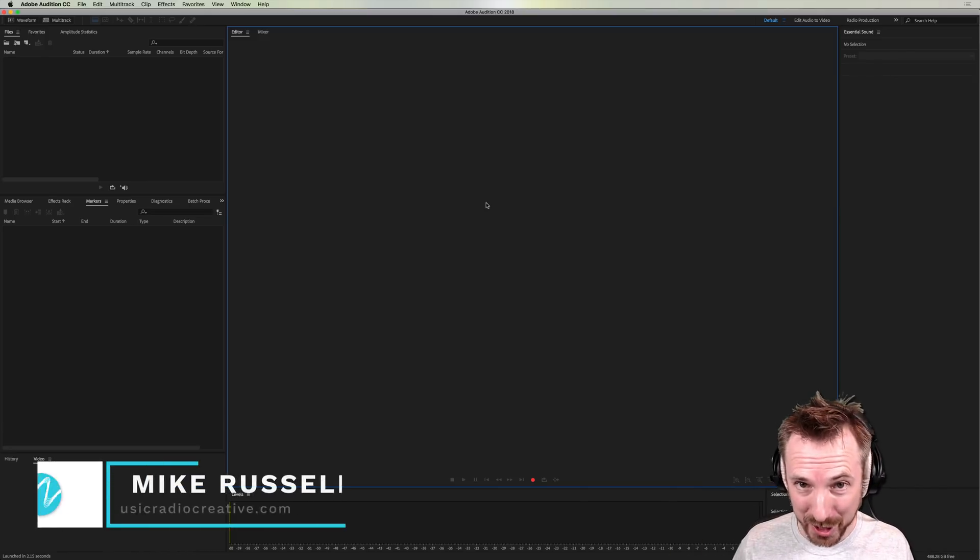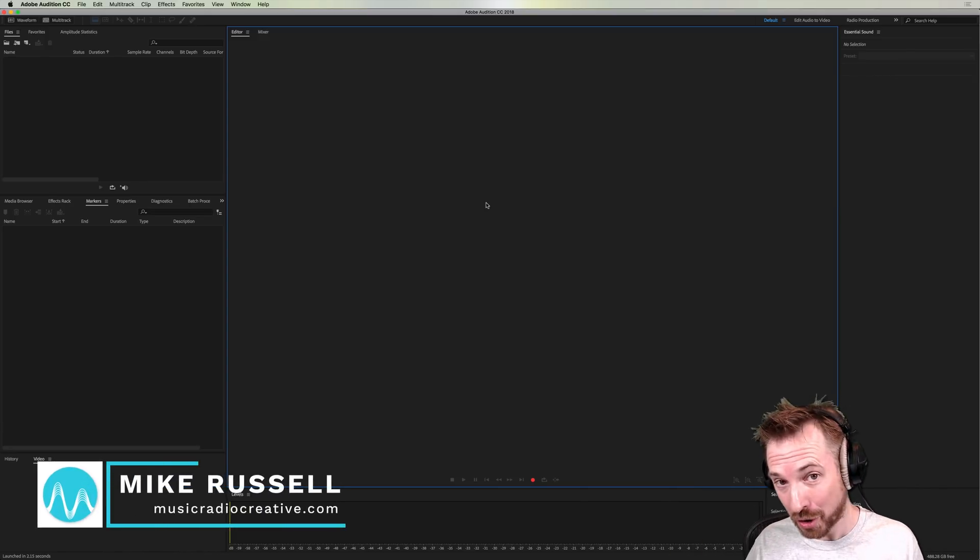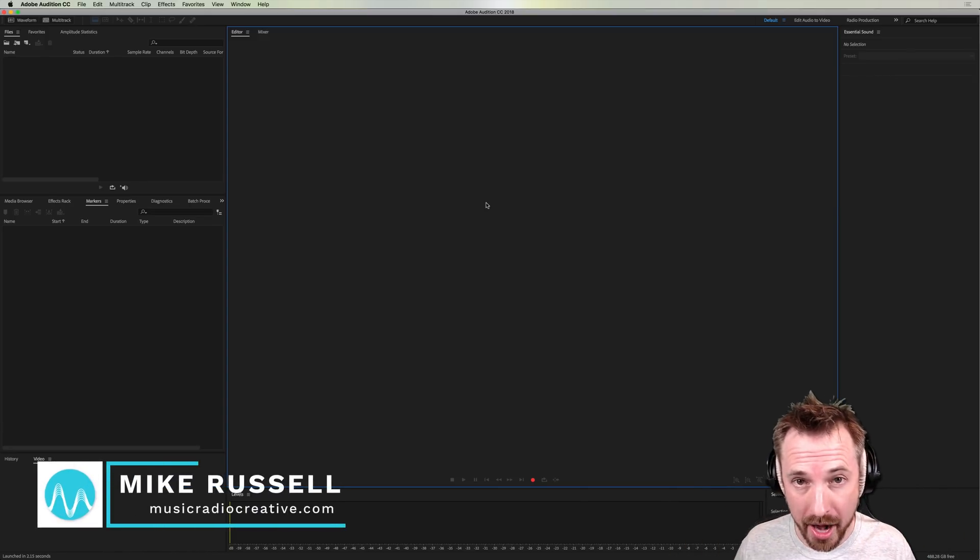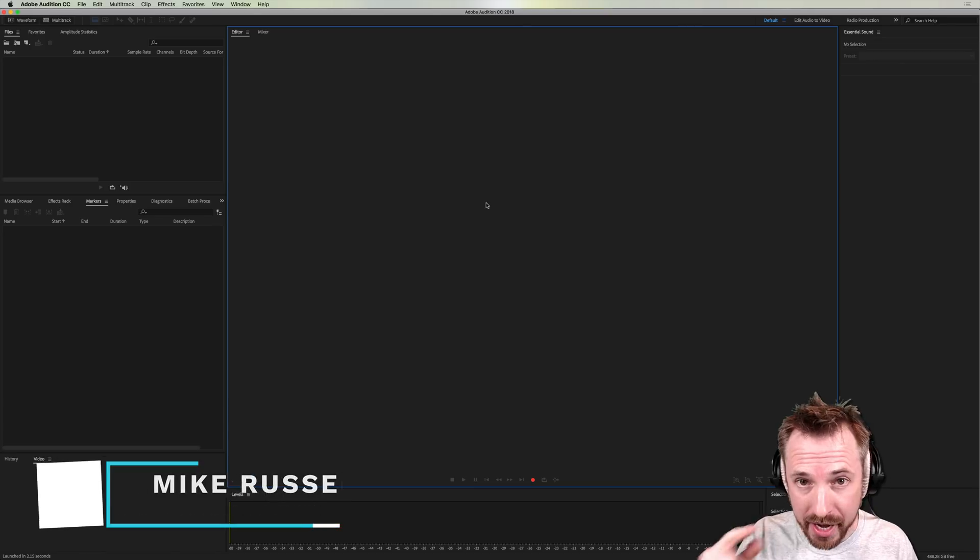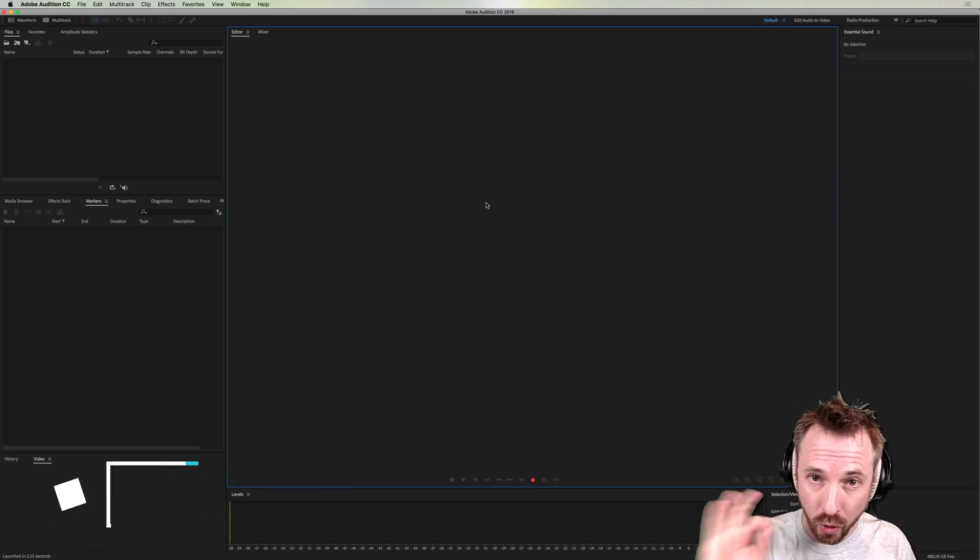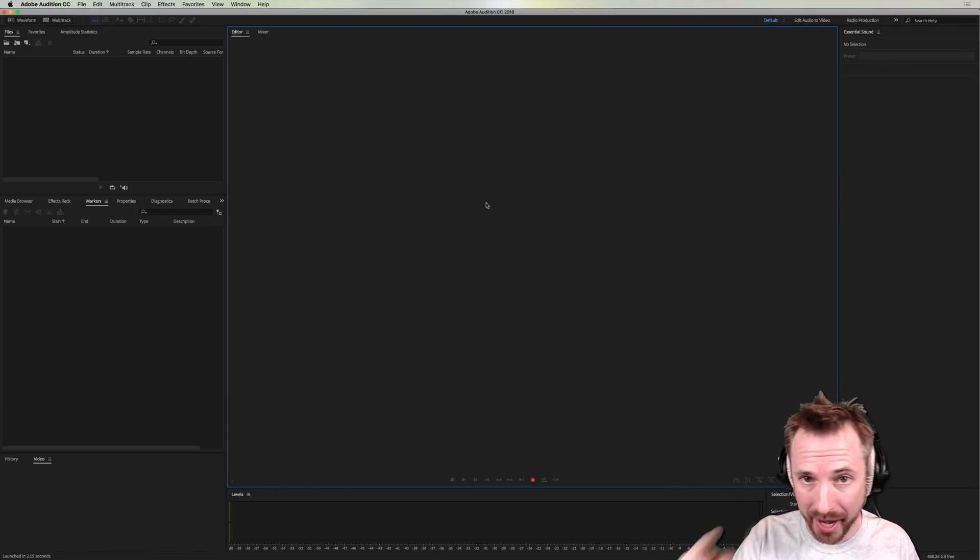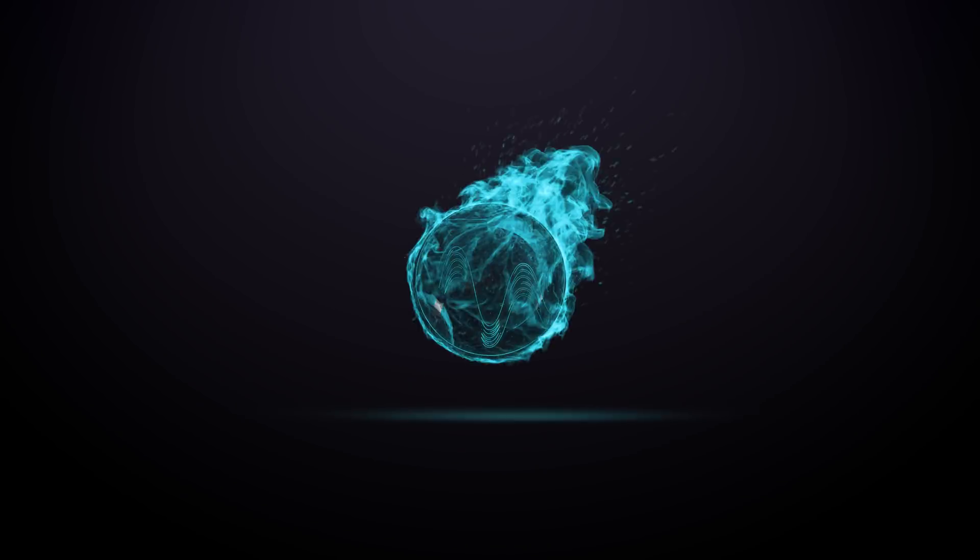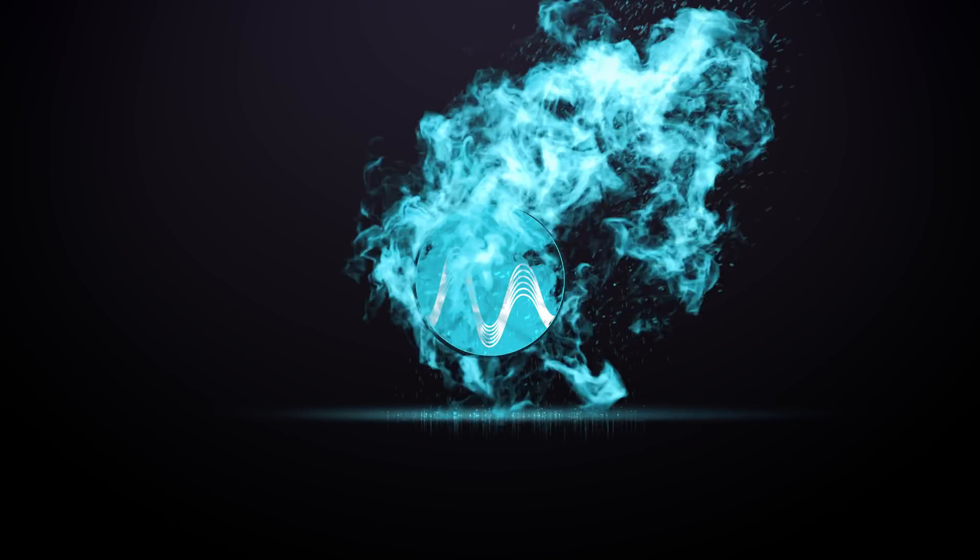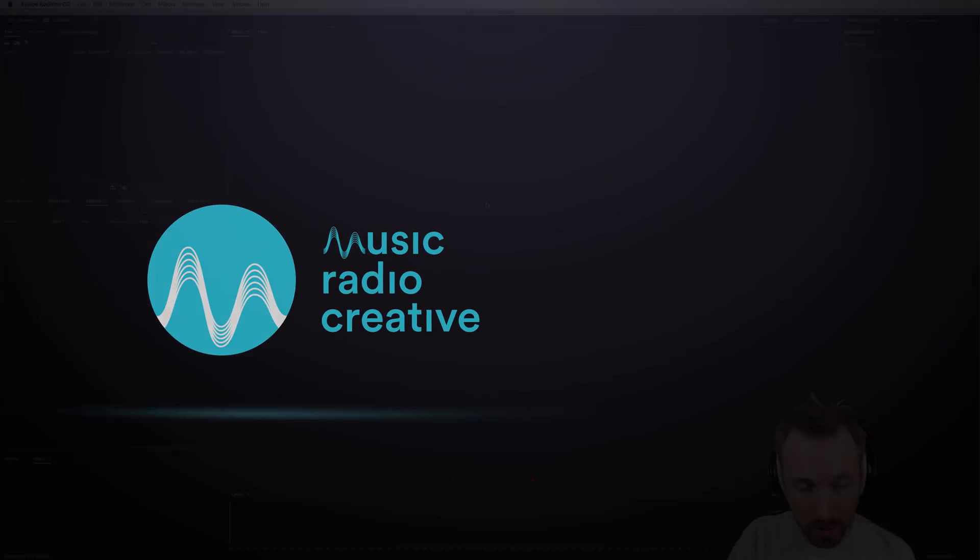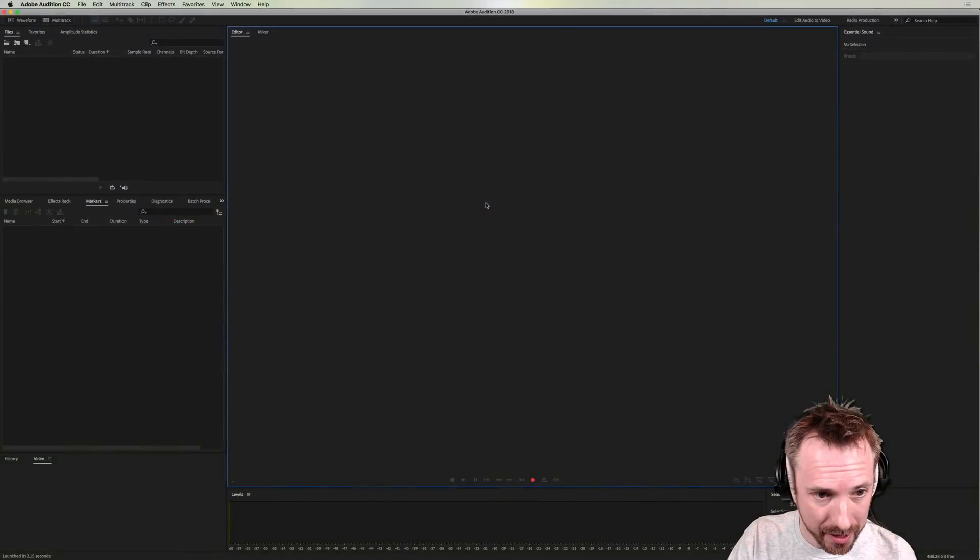Hello, I'm Mike Russell from musicradiocreative.com. In this video, I'll show you how to transcribe video and get the audio converted into text quickly.